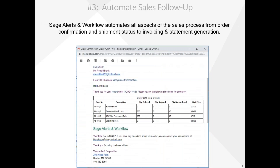Number three, Alerts and Workflow automates the sales process. This includes the delivery of the initial quote to order confirmation, shipment notification, invoicing, and statement delivery. In this illustration, we're looking at an order confirmation email automatically generated and delivered by Alerts and Workflow to the customer, Mr. Ronald Black.